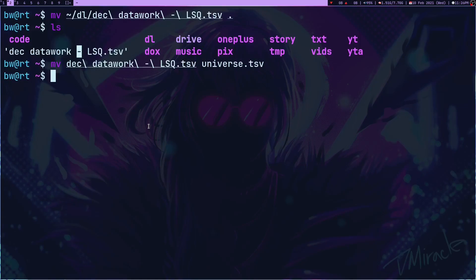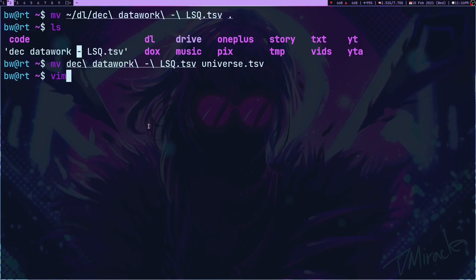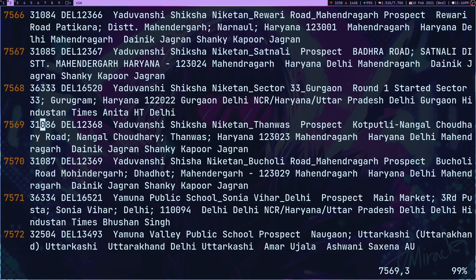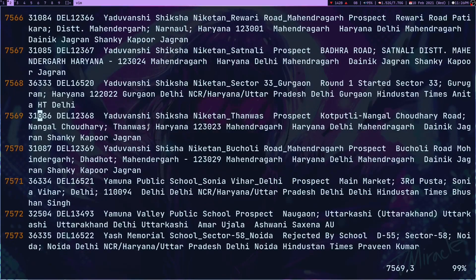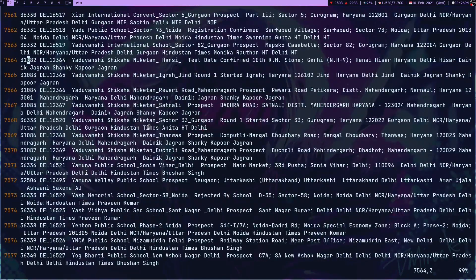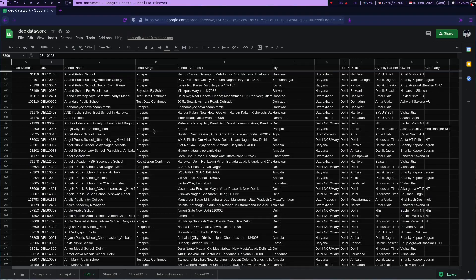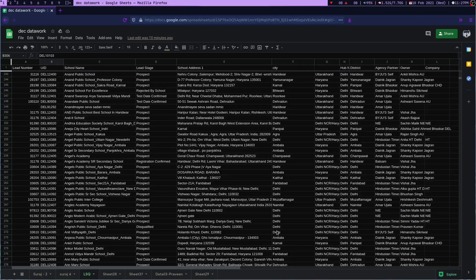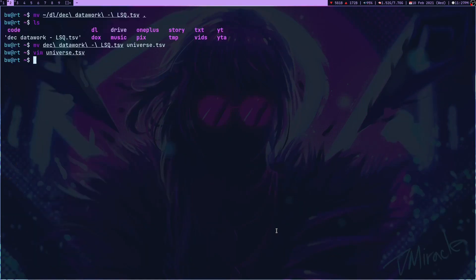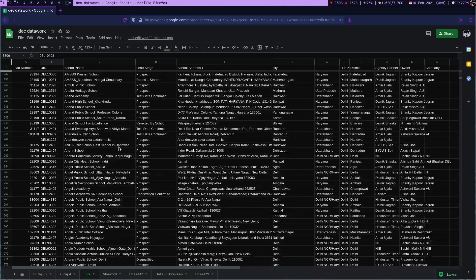Now I can use awk with minus F. By default awk uses spaces to separate columns, but if you do minus F and then give it a character, it's going to use that particular character, which in this case is tabs. Let me show you this universe.tsv file. This is the file, it's the same as the sheet file but these columns are separated by tabs.